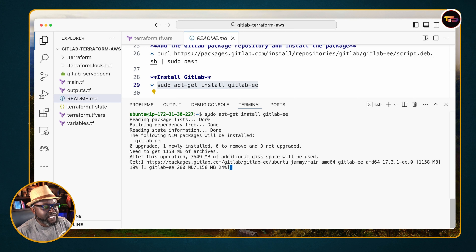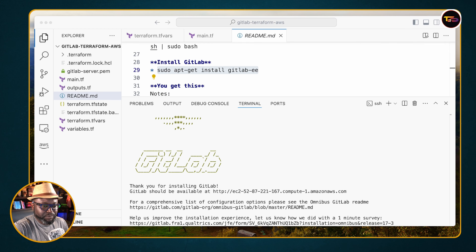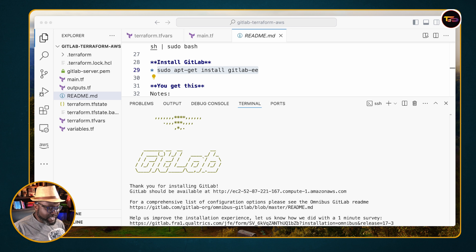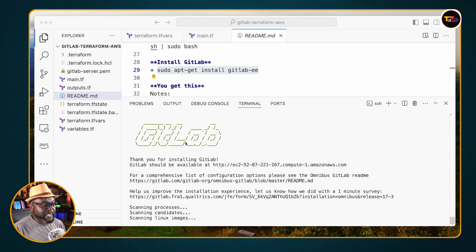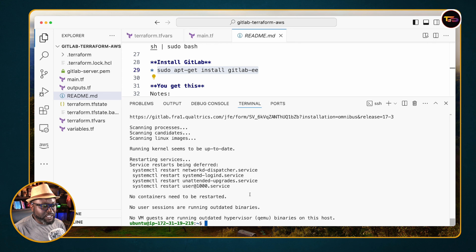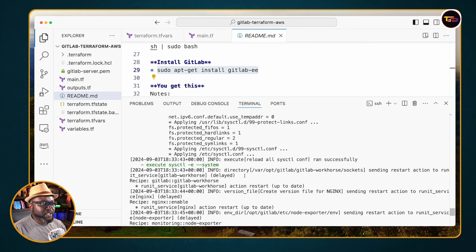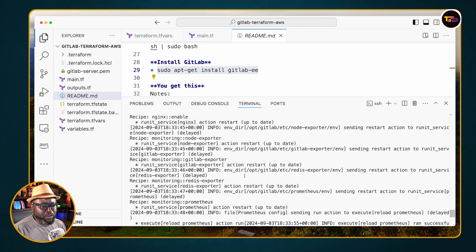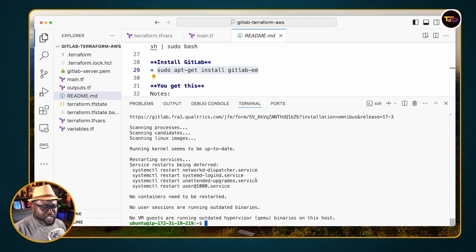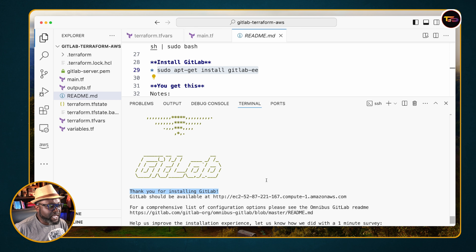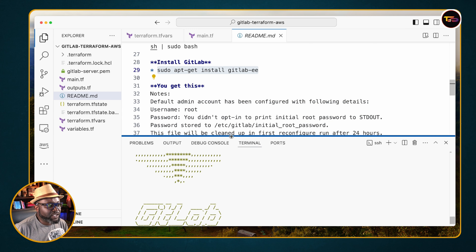Installing GitLab may take a little bit of time, so I'll pause the video and come back when it's done. When the installation is completely done you'll see a GitLab sign saying 'Thank you for installing', and you'll see progress from every step of the installation process.